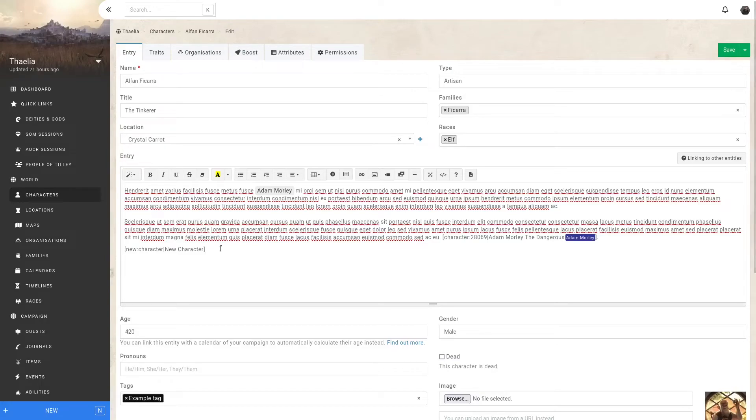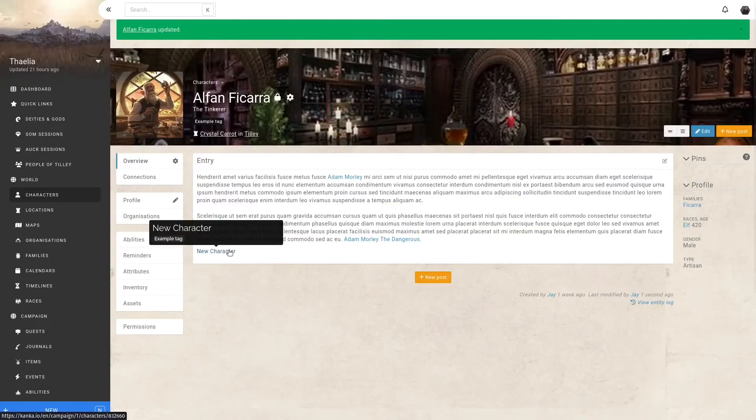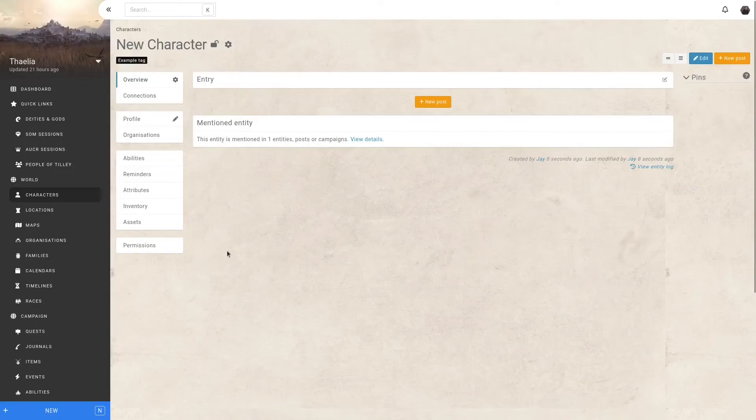If I hit save, I can see a new character has been created. I can click on this link and now start filling up the new character I've created.